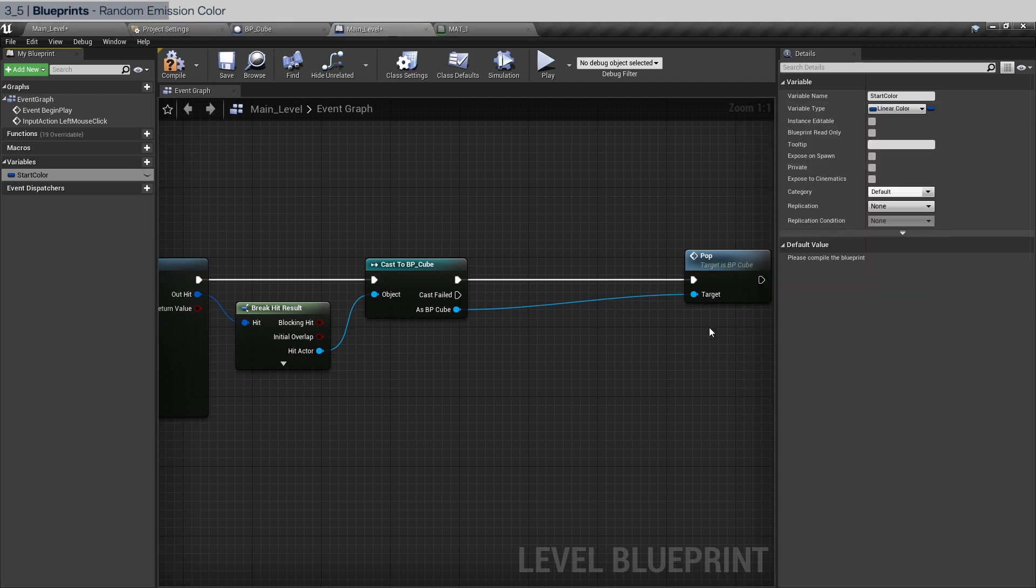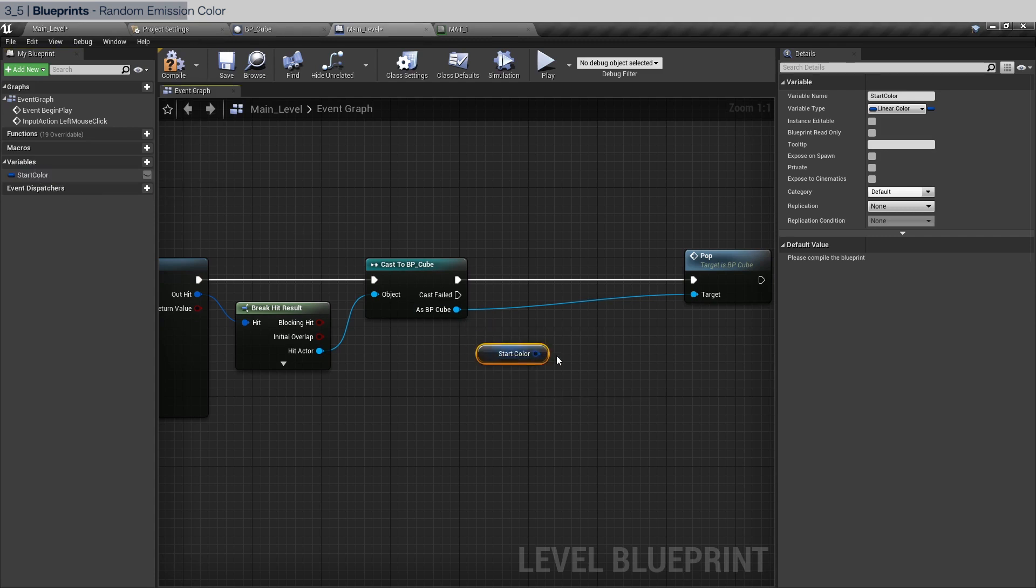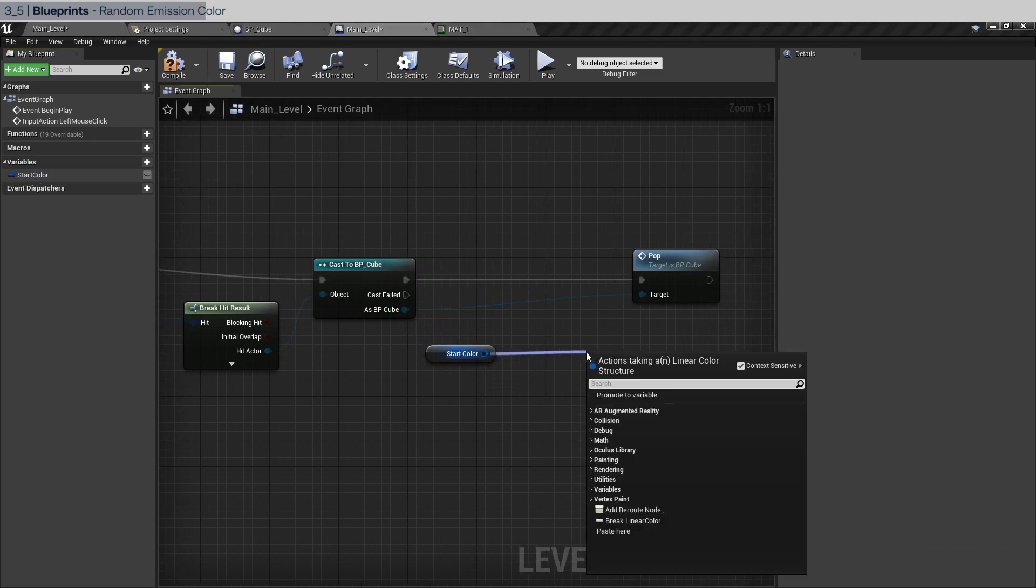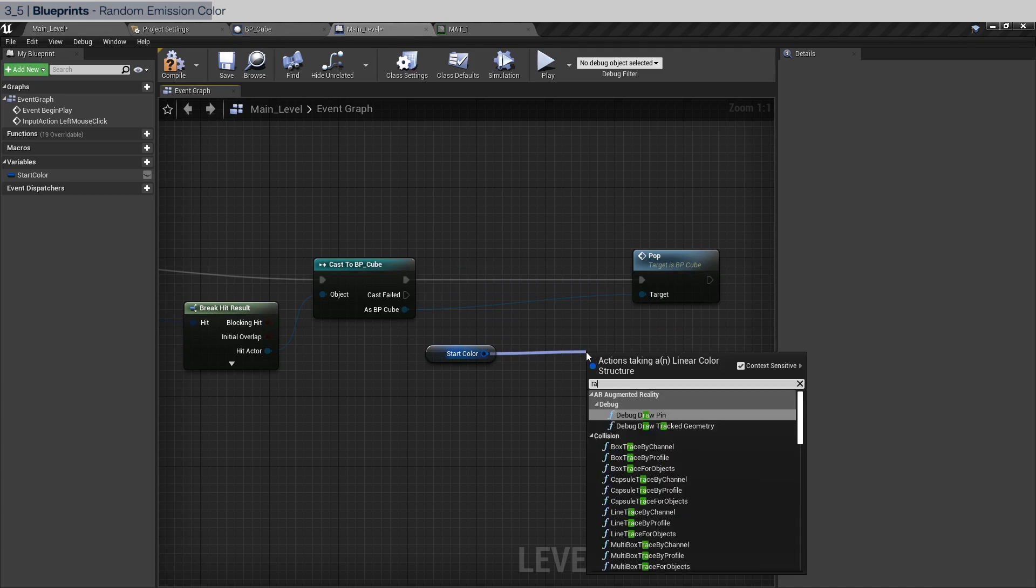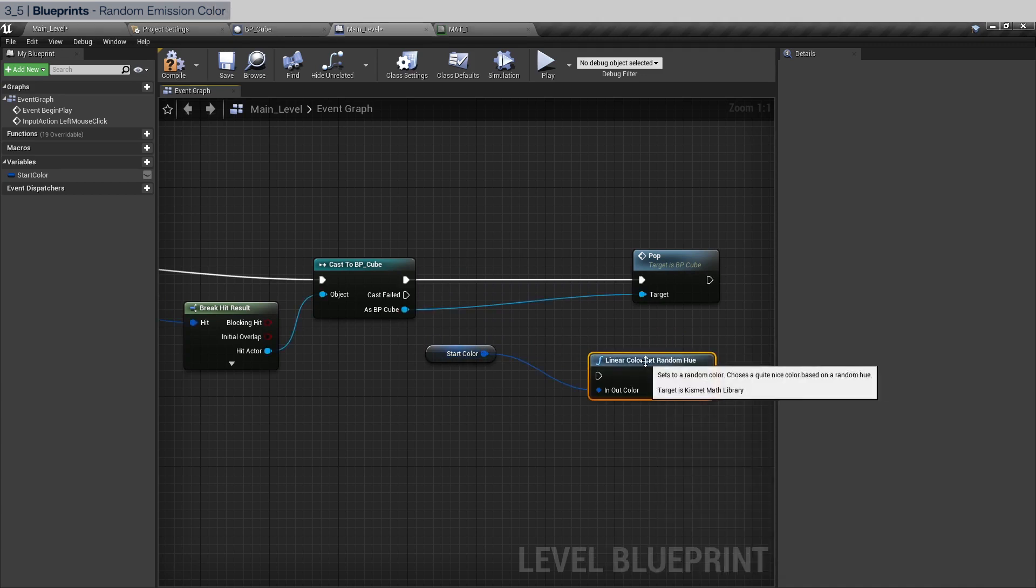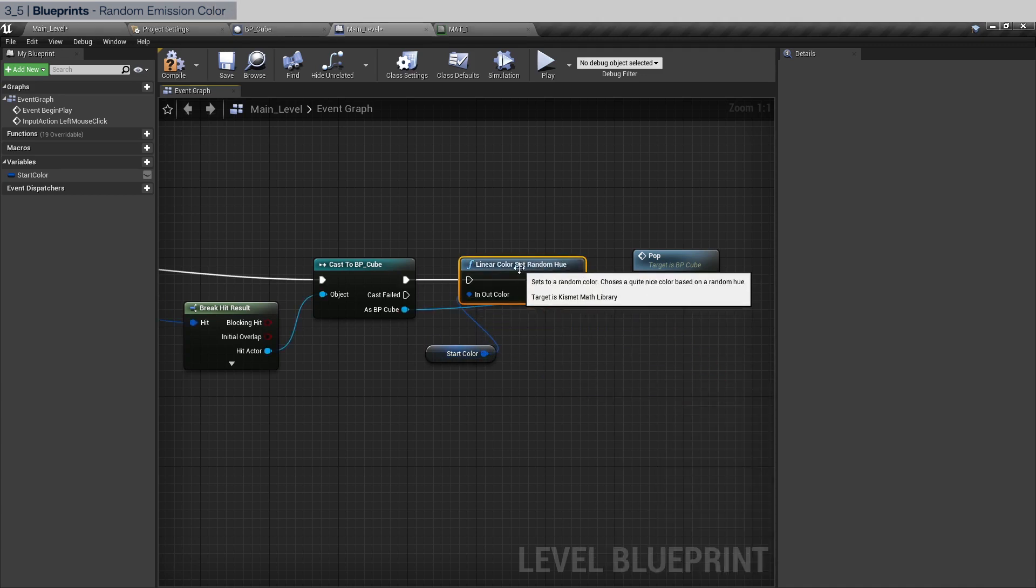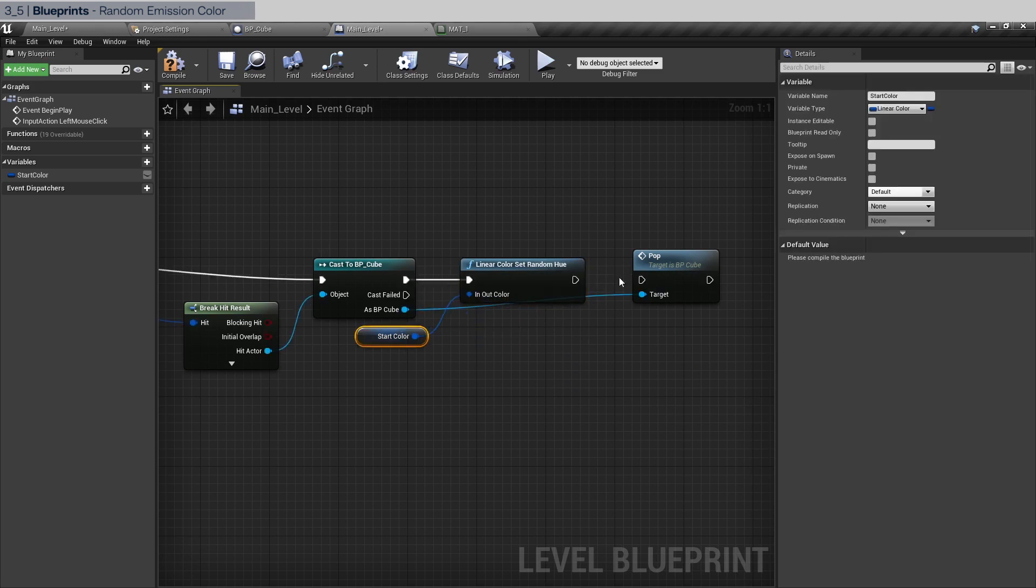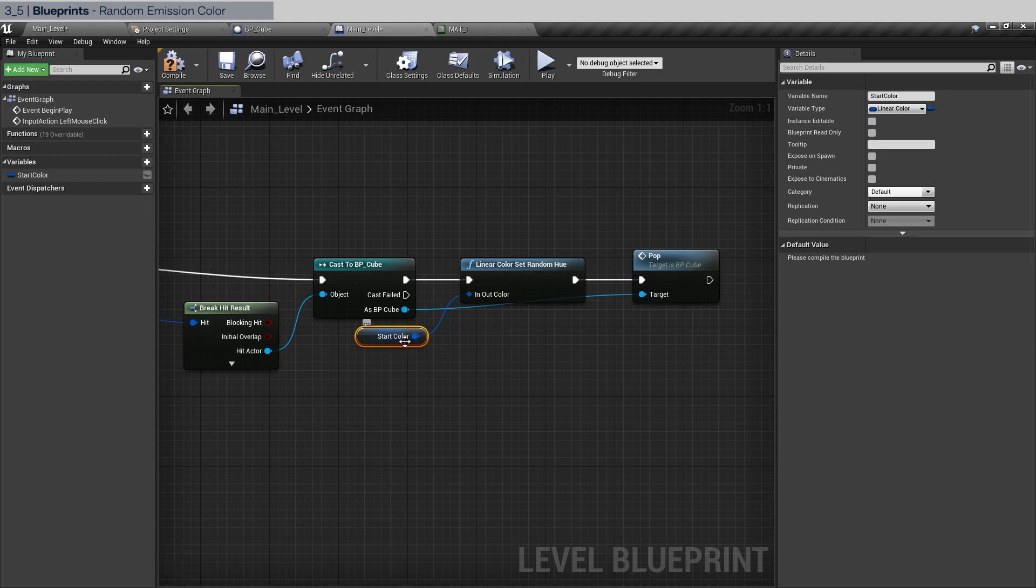So drag this in. You're going to get, there's something called a random set random hue. We're going to connect this up. And here. Now we need to pass this through to the pop. How do we do that? We need to create a new input parameter.